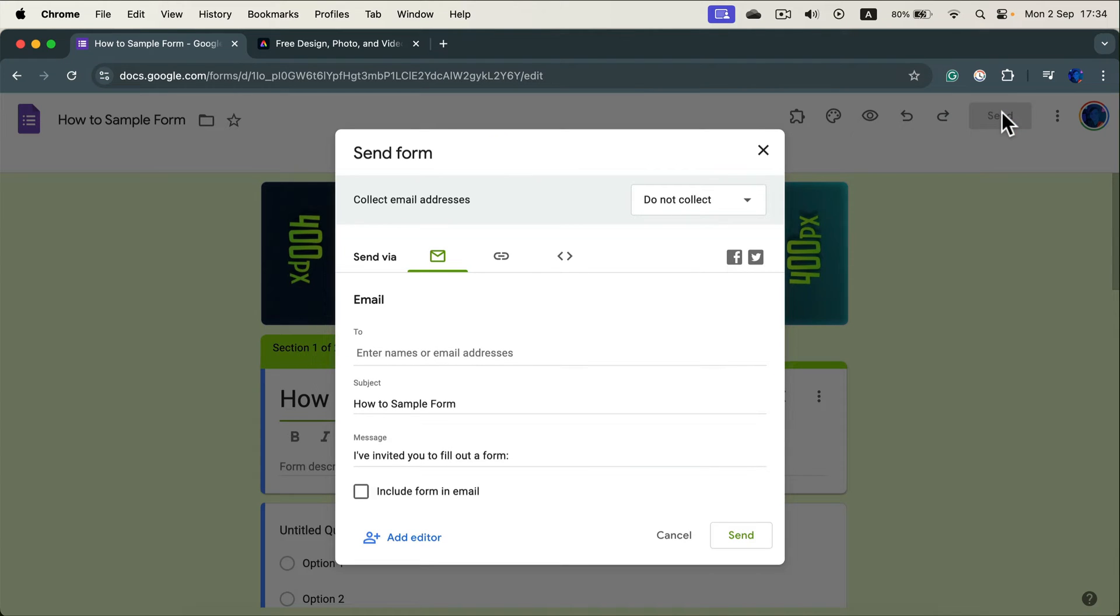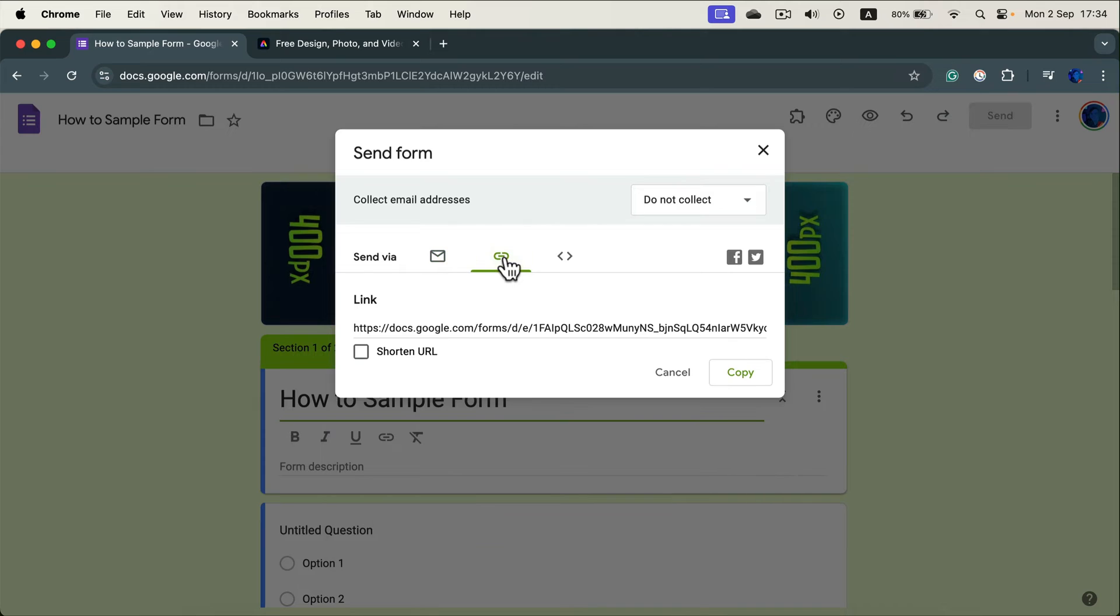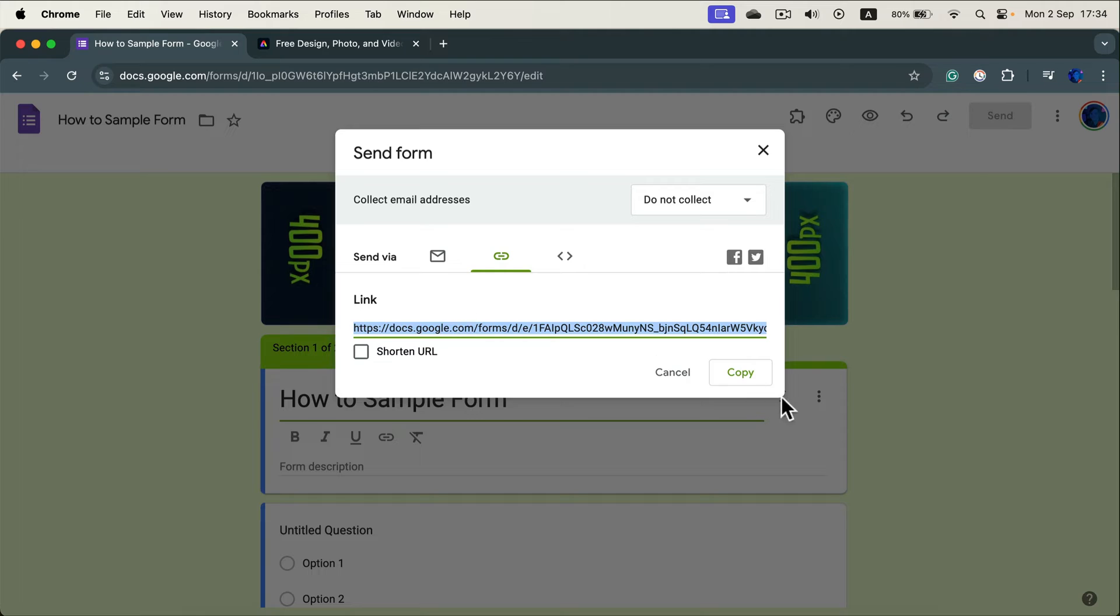First we need to get the link. So switch from email to links and you can now copy this link. Click on it, copy.